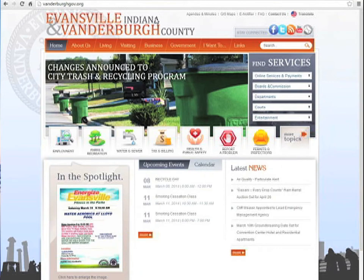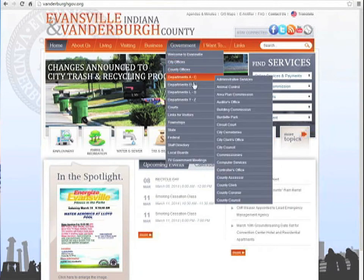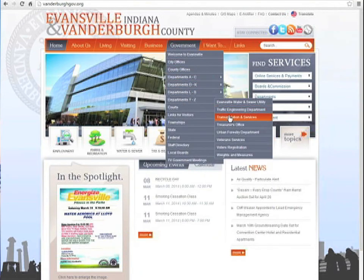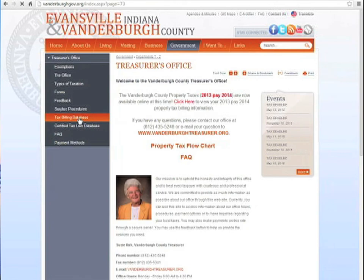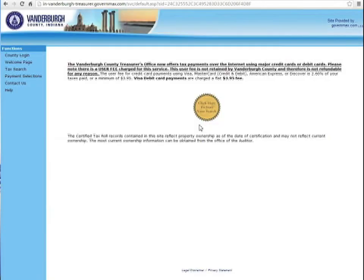Go to the Government tab, then down to Departments T through Z and the Treasurer's Office. For now, the Treasurer's Office has the option to view your property tax bill right at the top of the website, but you can also get there by clicking the Tax Billing Database option on the left of the site, and you'll be directed to the Treasurer's Office external site.